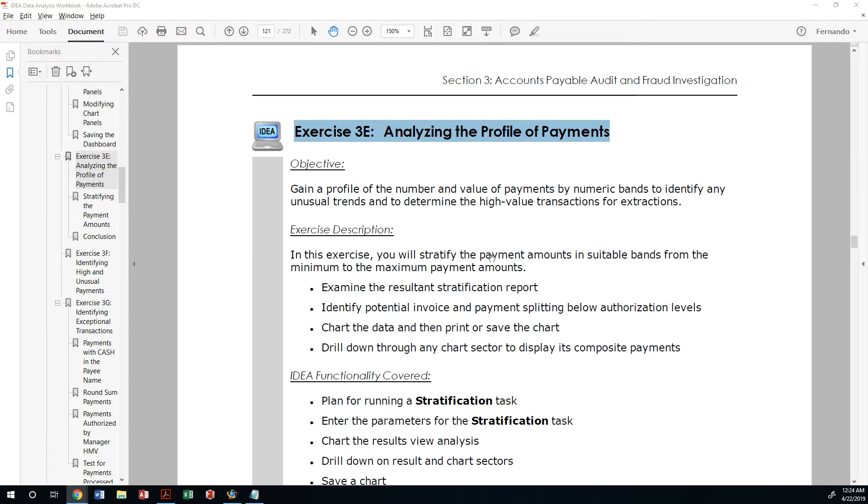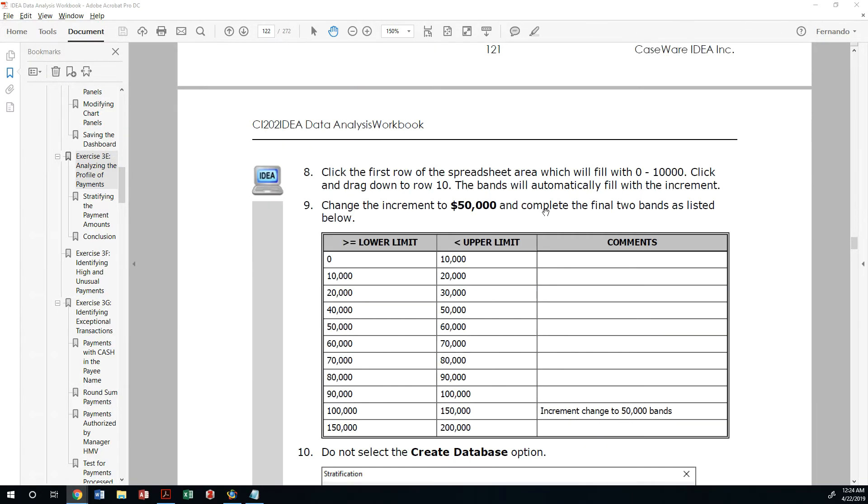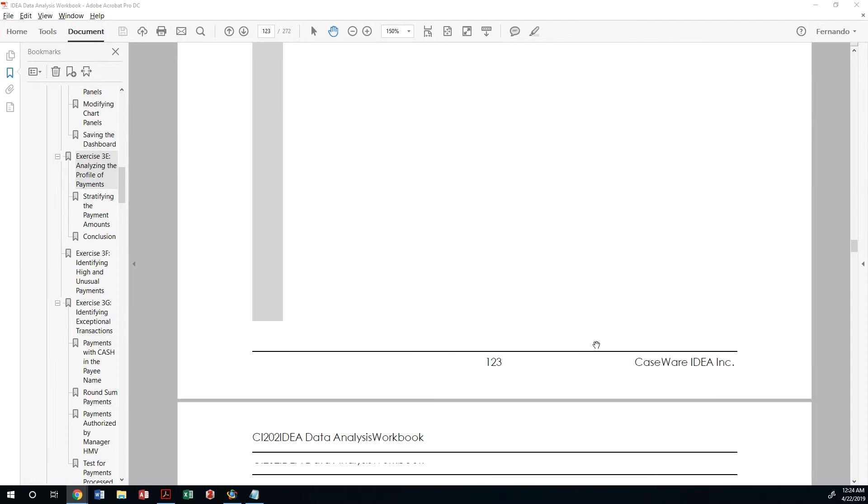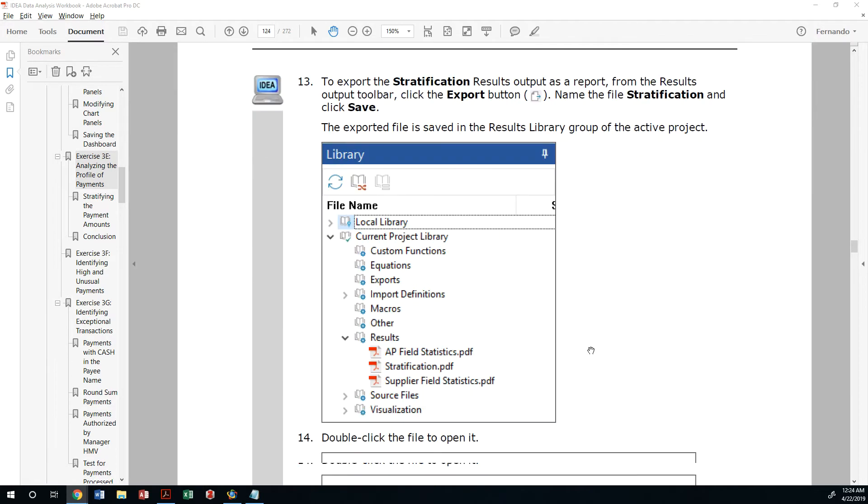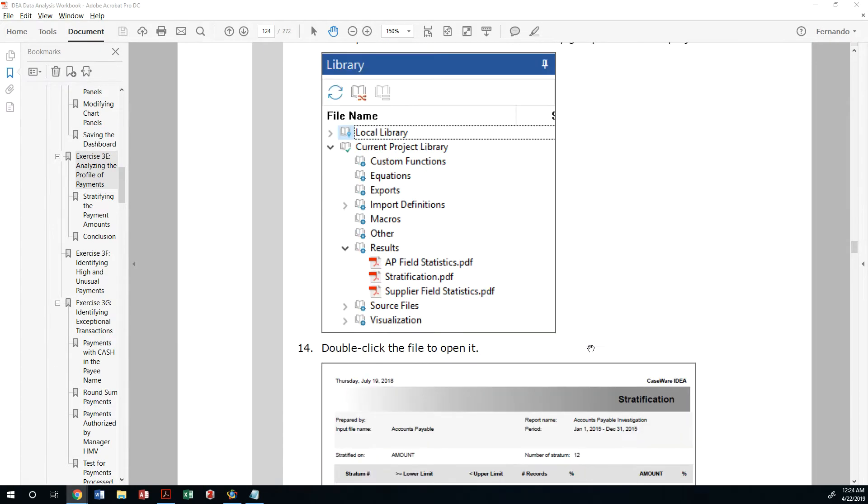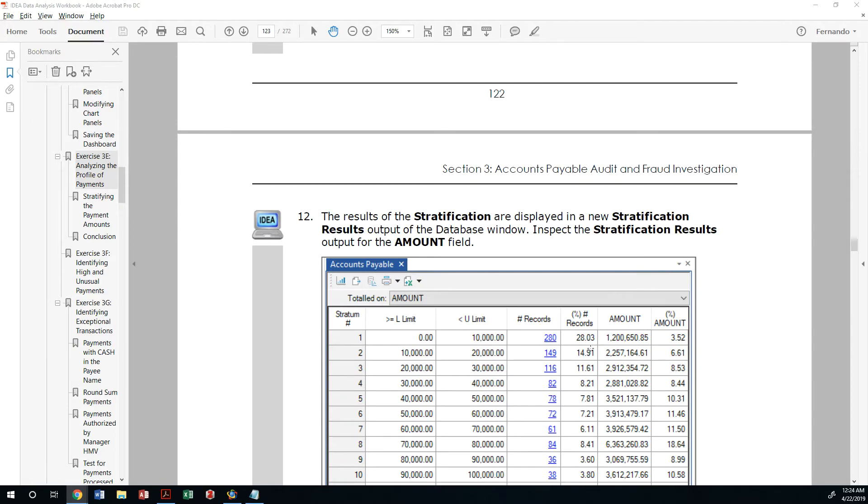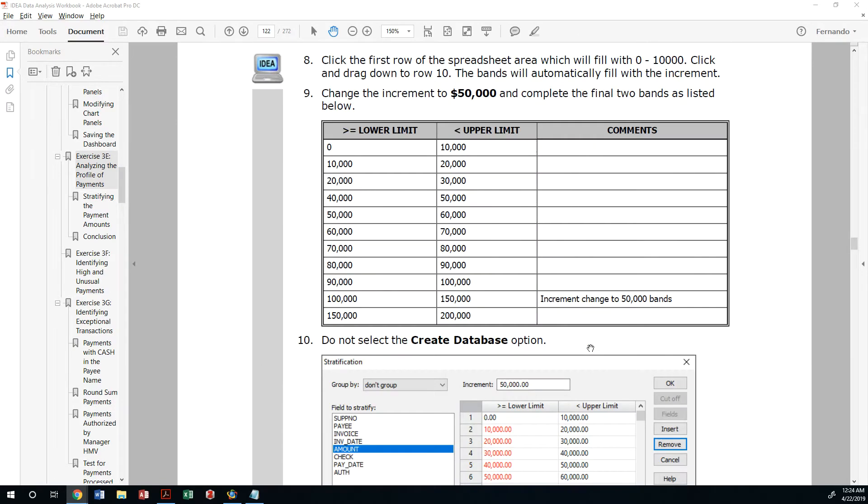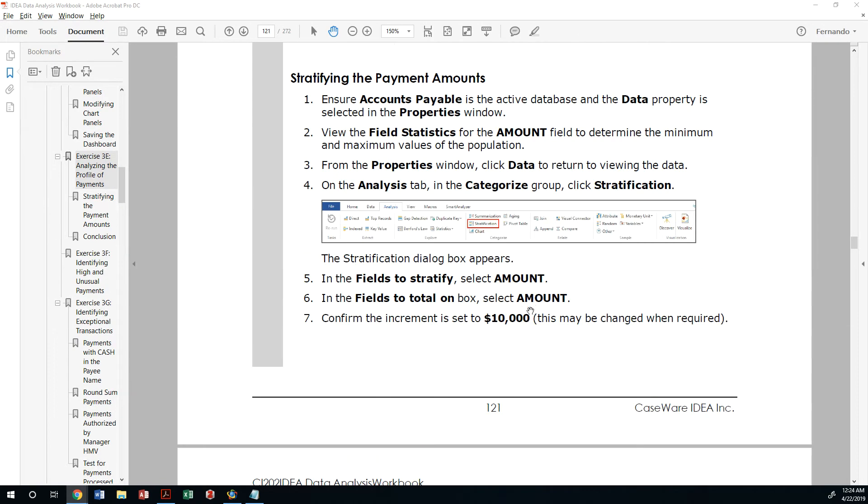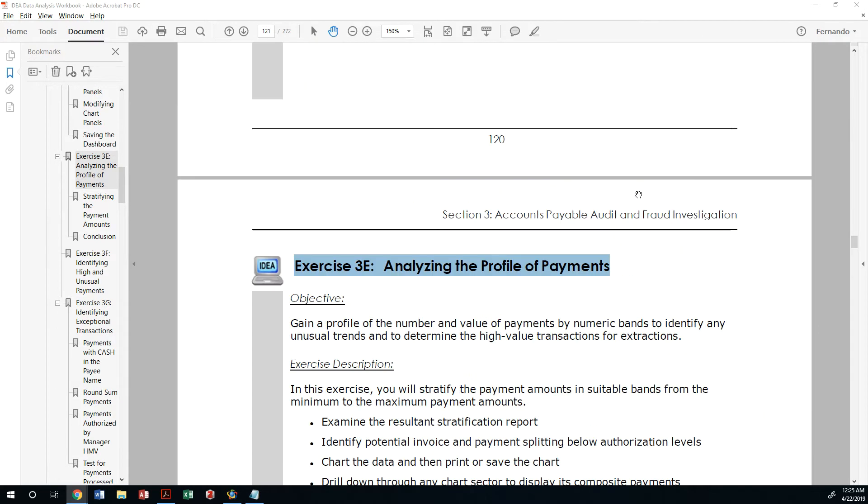In essence, we will stratify the payment amounts in suitable bands, say zero to $10,000. We'll look at the fact that there's an internal control implemented by the CEO that says every transaction above $80,000 has to have authorization by him. So having said that, let's go ahead and get started with that assignment.